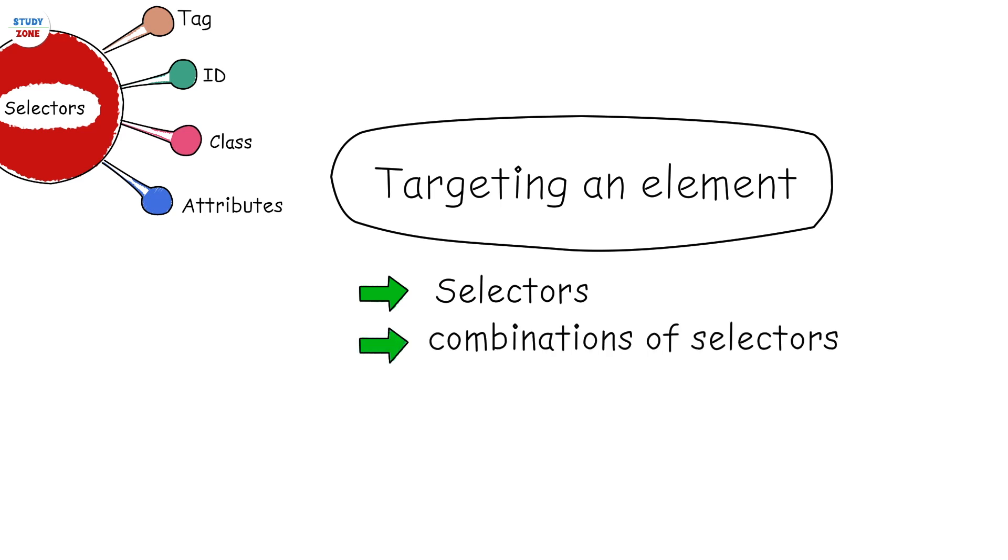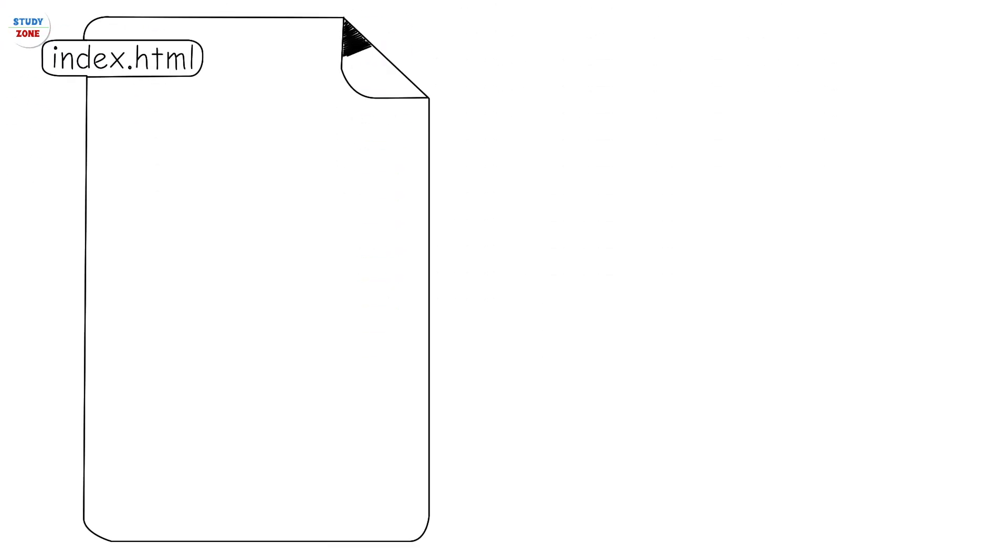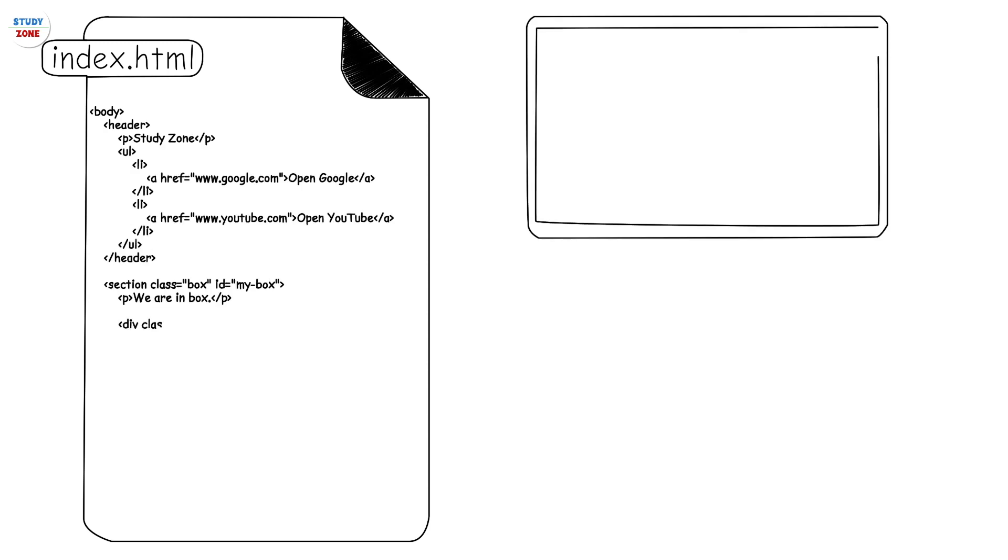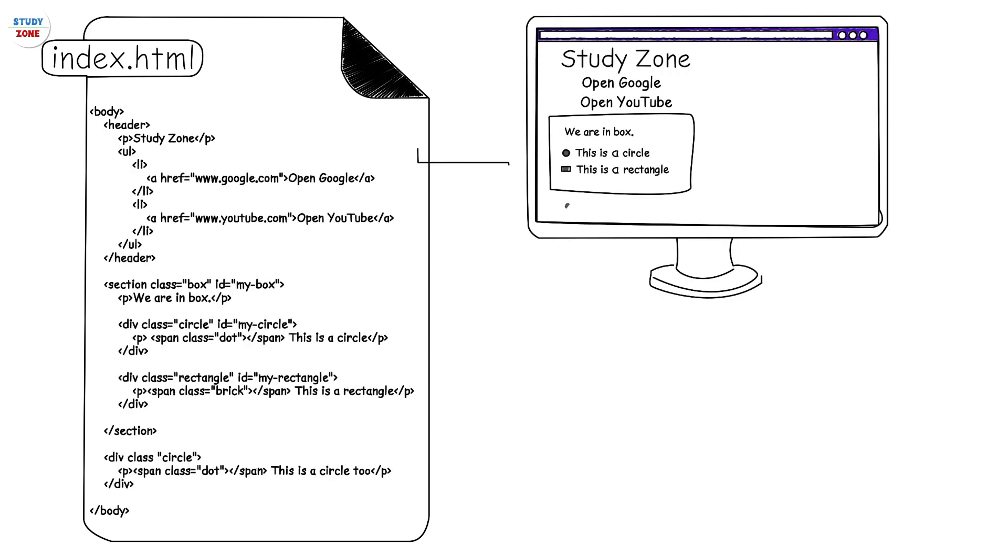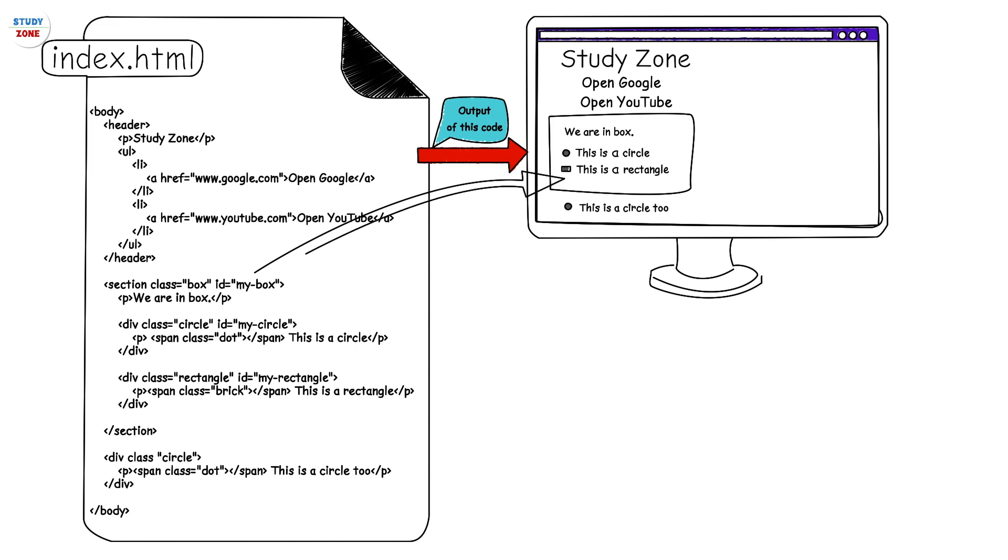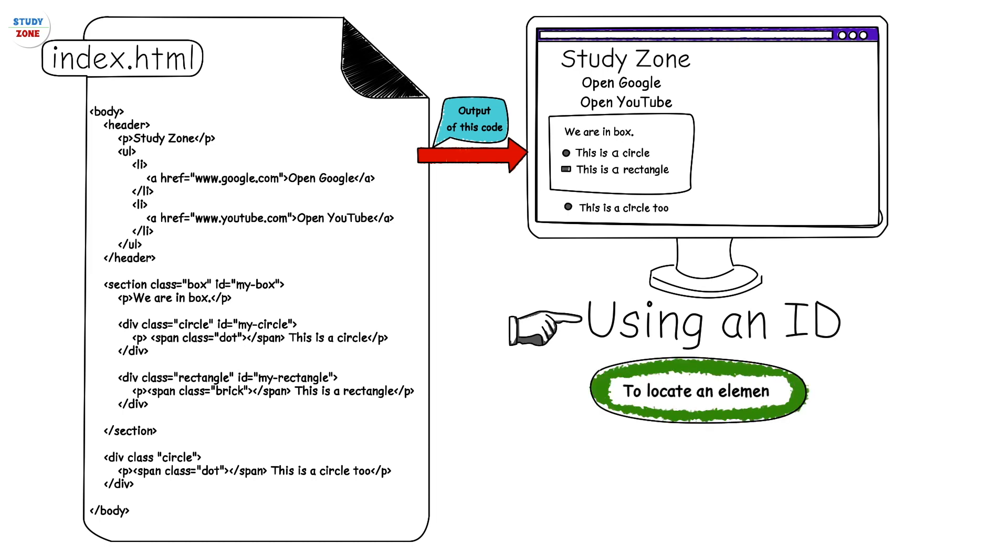Let us see how we can target an element using different selectors. Here is the sample markup that we will use for this topic. Few styles are already applied on this markup to make it visually clear, which we can ignore. Let us start with using an ID to locate an element.